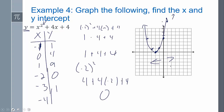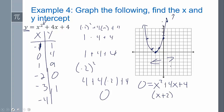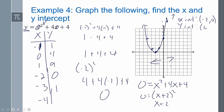Going back to the previous problem, let's find the x and y-intercepts. To find the x-intercept, we set y equal to 0: 0 equals x squared plus 4x plus 4. That looks like the factoring problems we've been doing — factoring gives (x + 2)² equals 0, so x equals negative 2. My x-intercept is (−2, 0). For the y-intercept, I plug in 0 for x: 0 plus 0 plus 4, so y equals 4. My y-intercept is (0, 4).